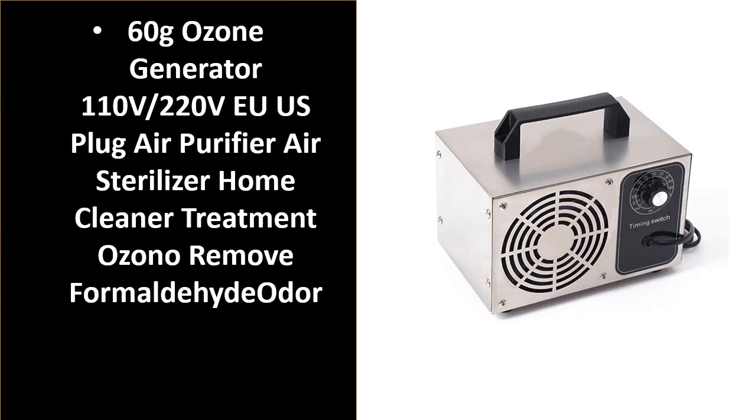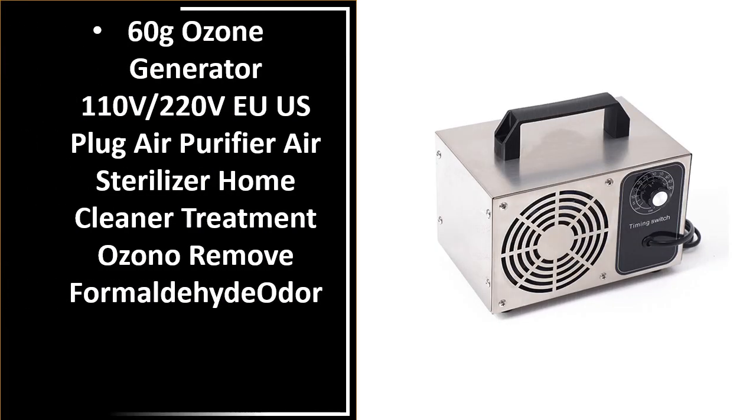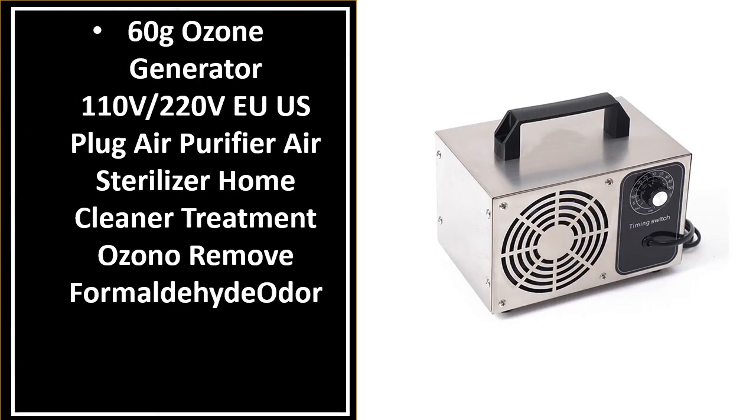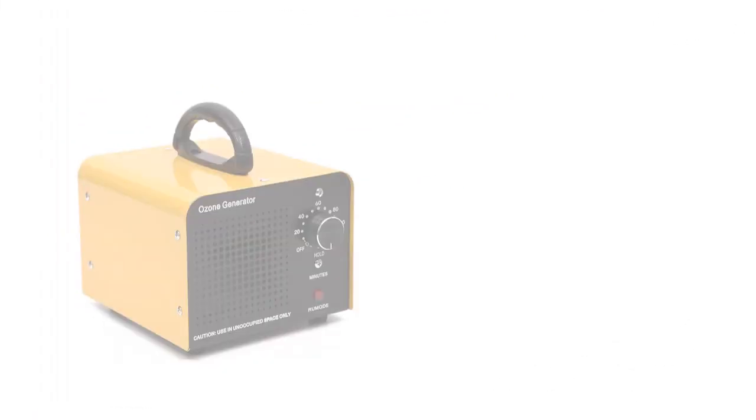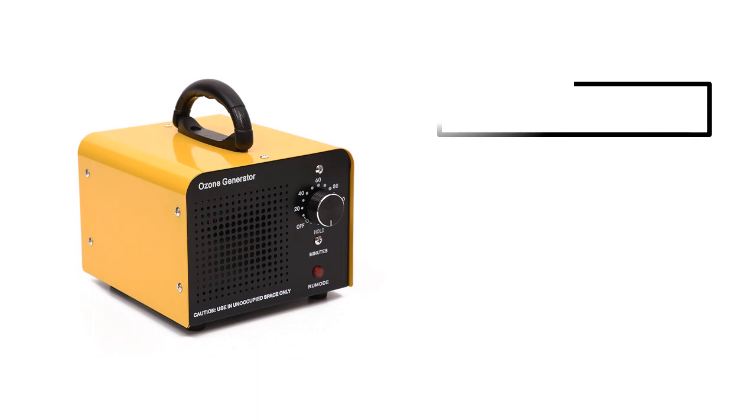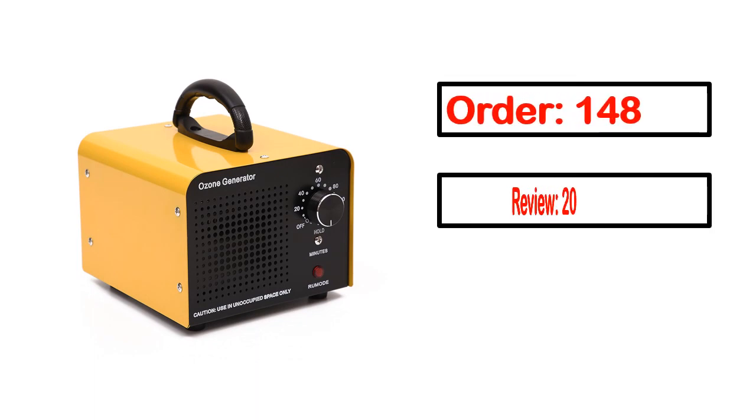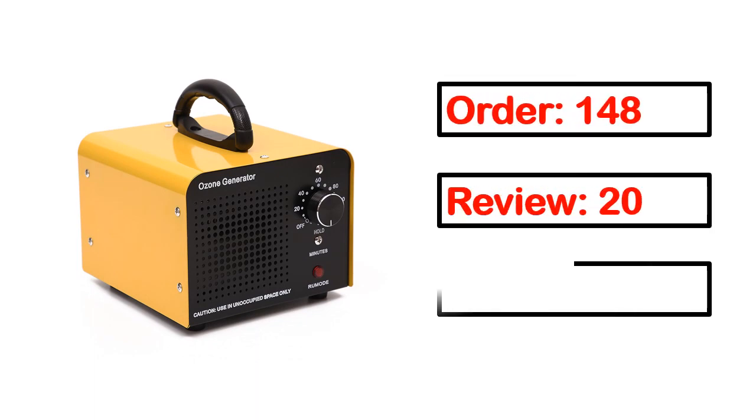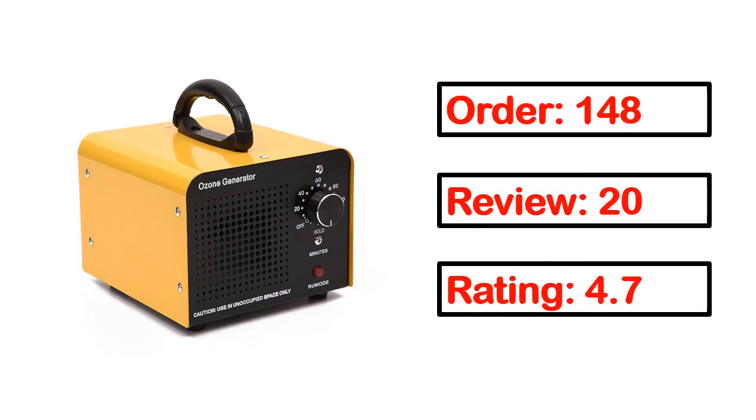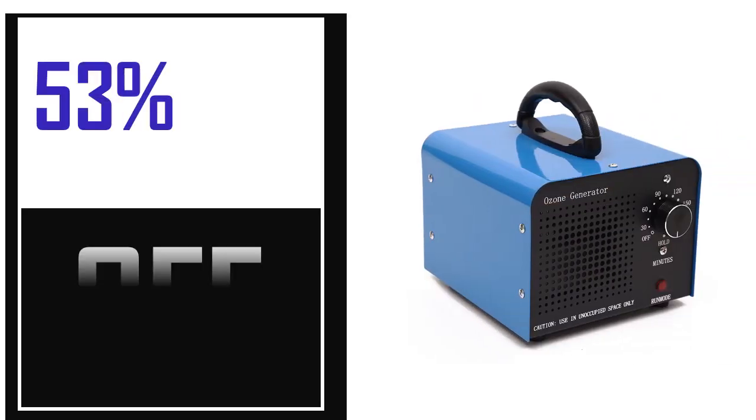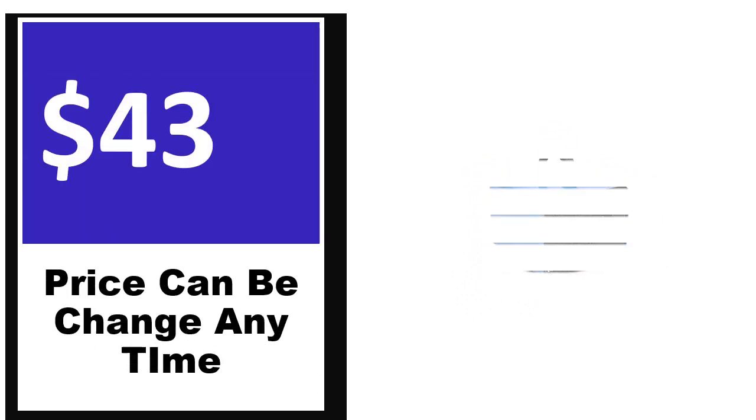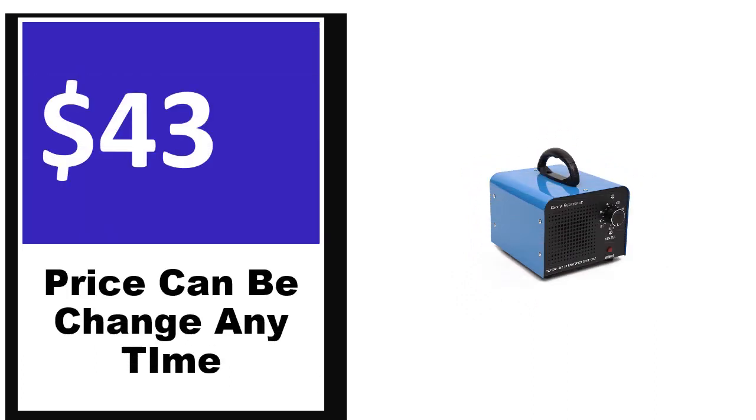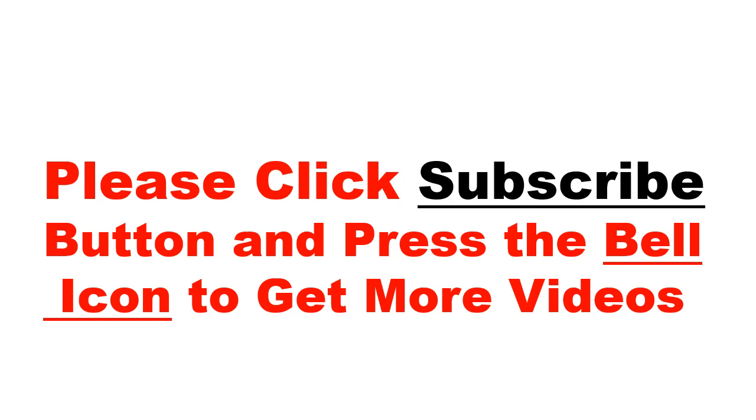Number 5. It's better quality product in this list. This product full details, order, review, rating, percent off, price. Price can be changed anytime.